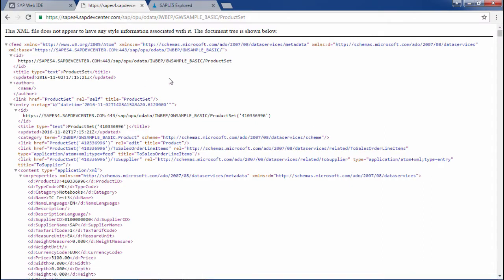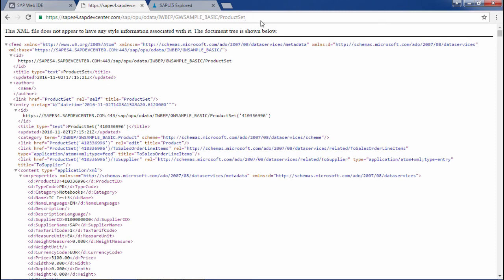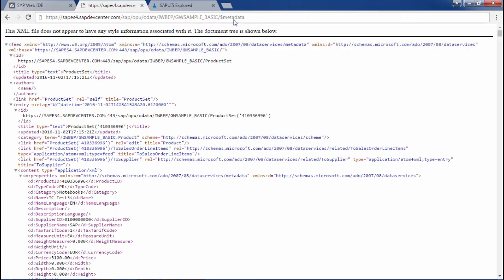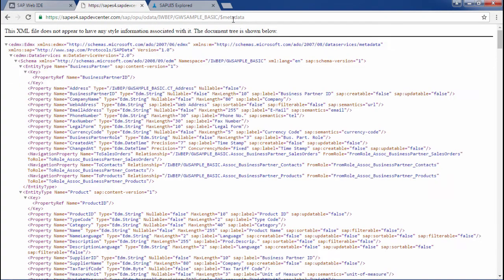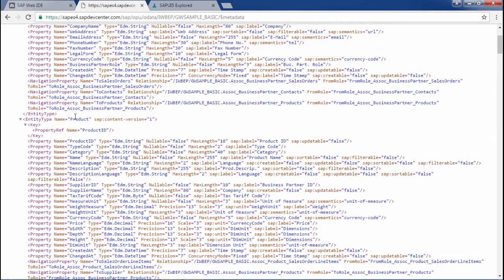Let me show you the OData URL that we are using. This is the service that we are using and let me show you the metadata and for that I will have to add $metadata after the URL.